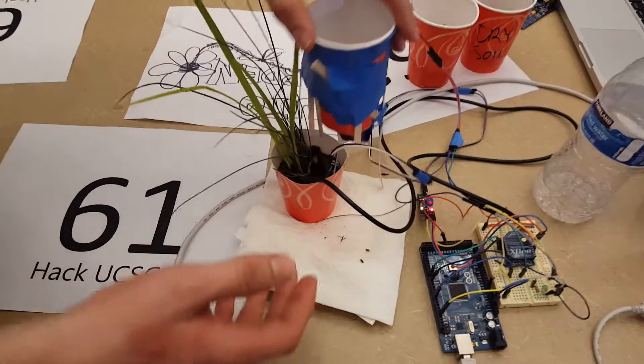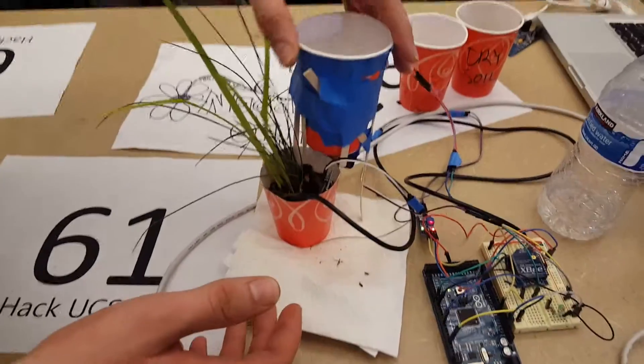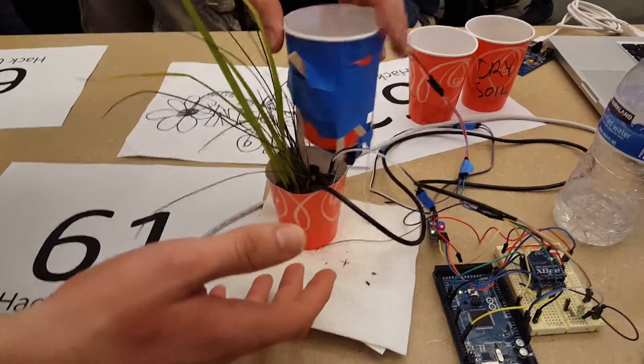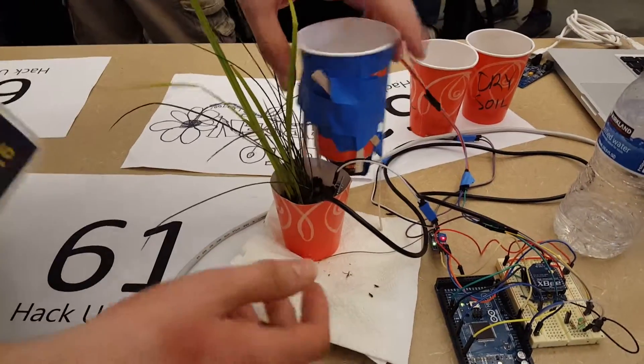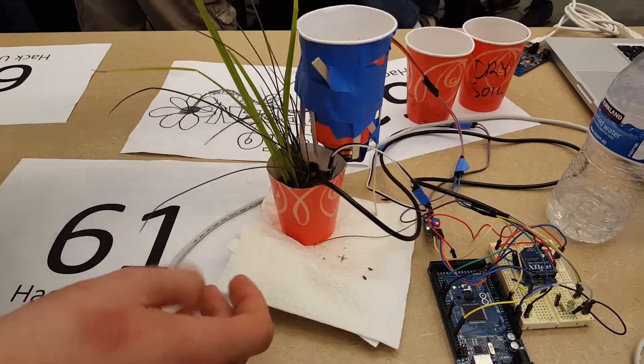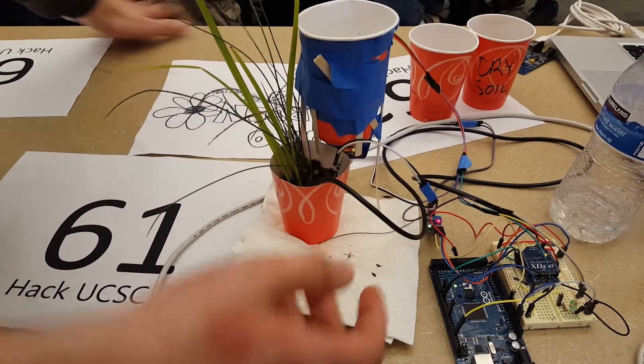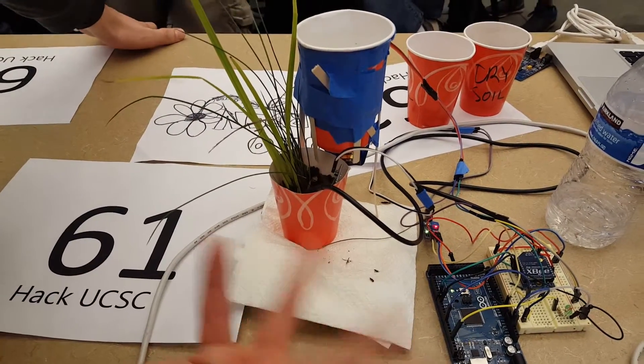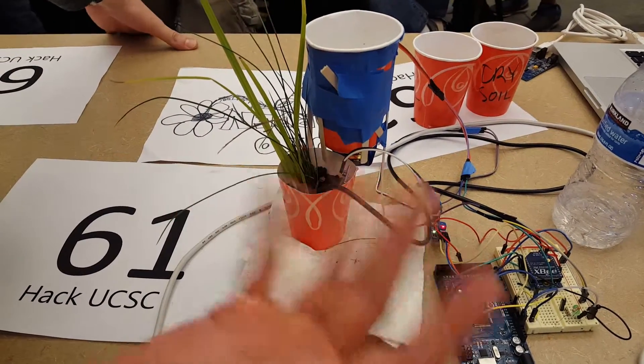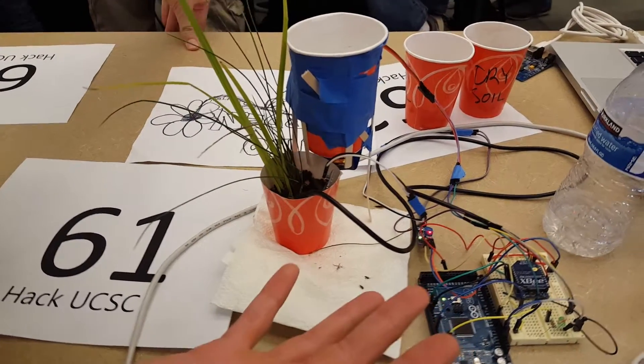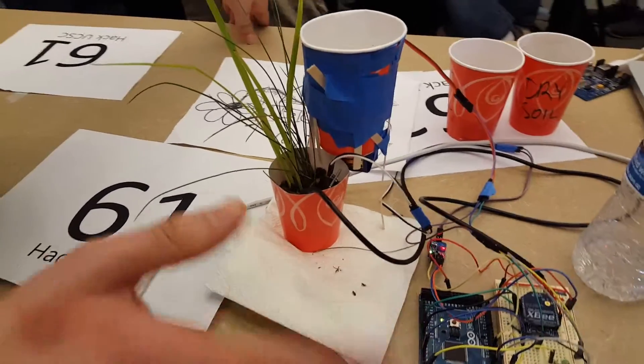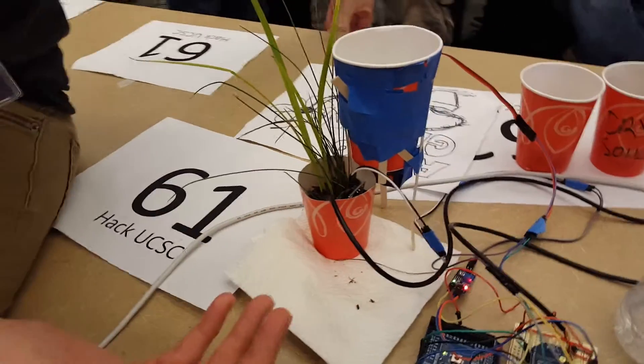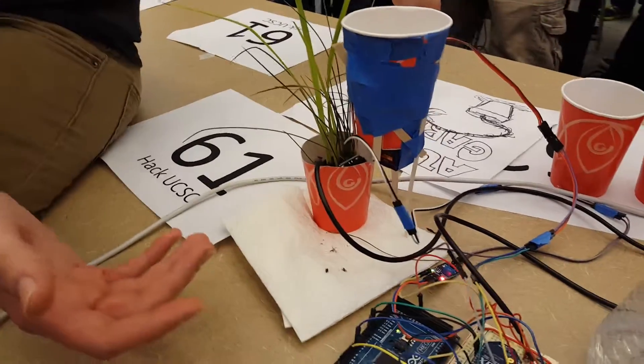So this is the auto garden project. Basically it's just a feedback control system for gardening and watering your plants, depending on what kind of plants you're growing.